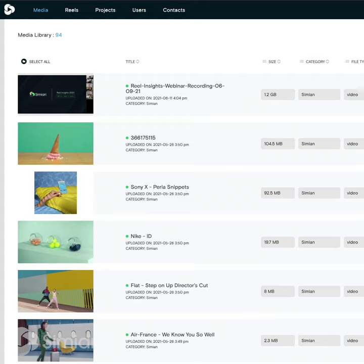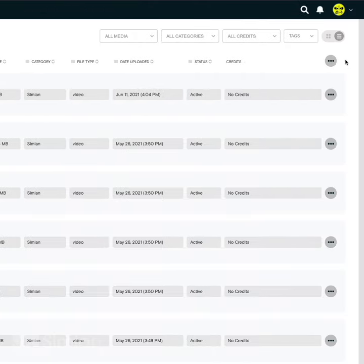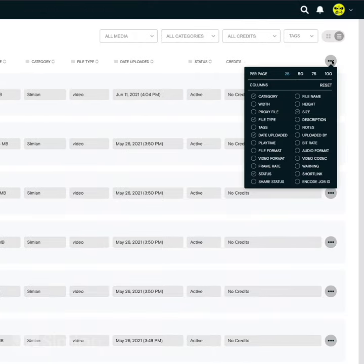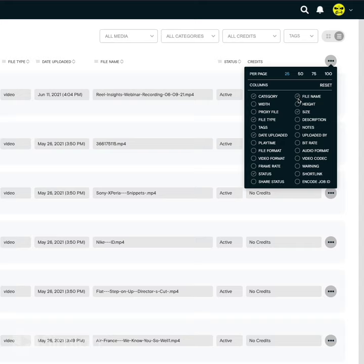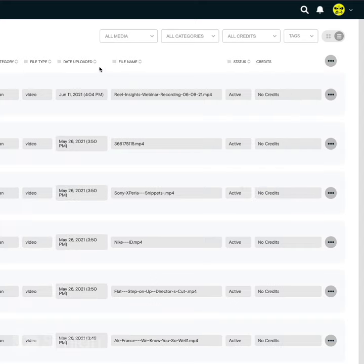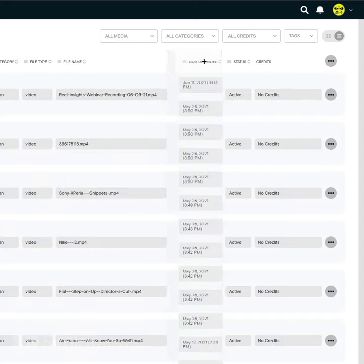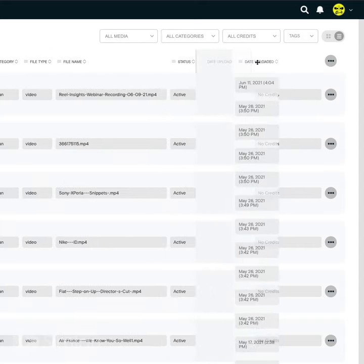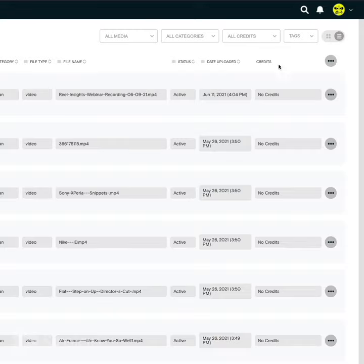In the list view, mouse over the Actions menu and turn on or off the column data that you want to view. You can arrange the columns by clicking the column head and dragging into place.